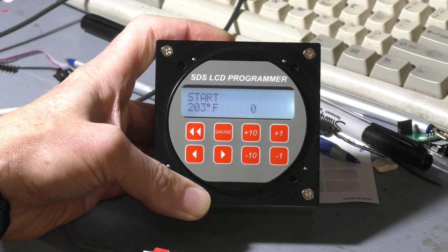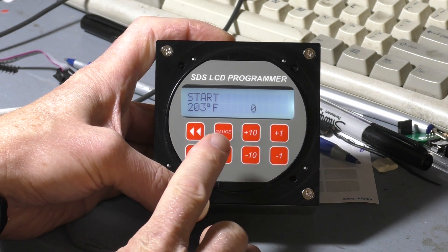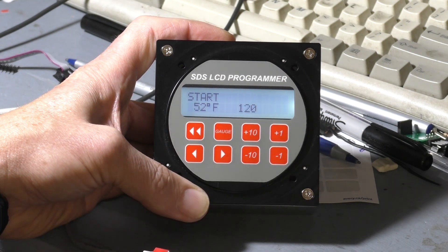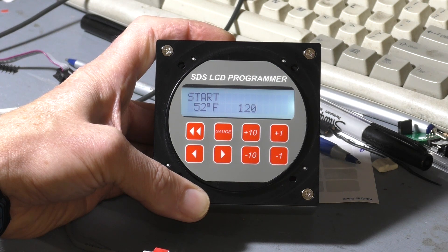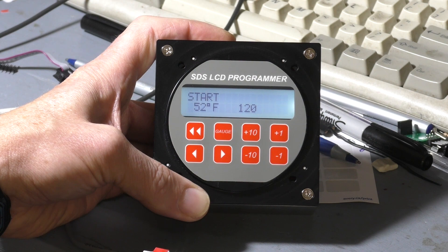These are the start values. These just control how much enrichment goes in during cranking. So at 203 degrees Fahrenheit, we don't need any enrichment, so the value is zero. Say at 52 degrees here, we've got 120 in here. This just adds fuel during about the first three to five seconds of cranking and the initial startup as it transitions. Then it goes on to the engine temp values for the rest of the warm-up period.